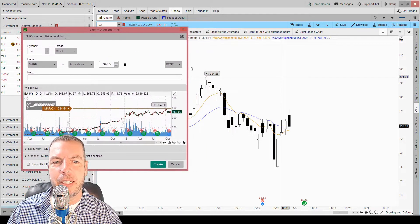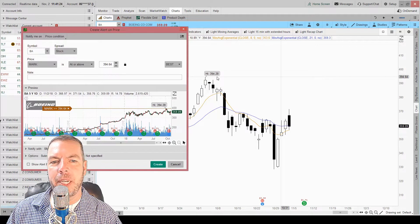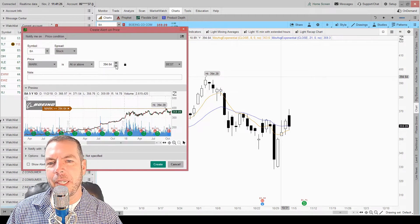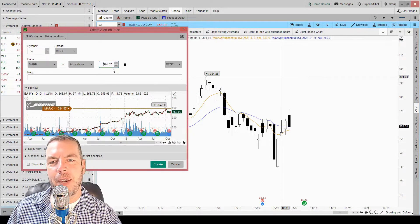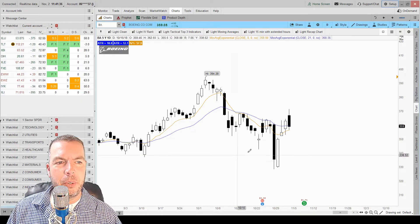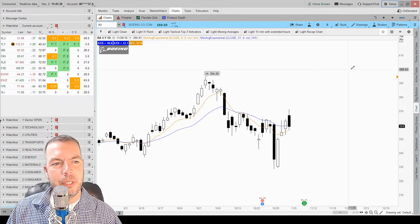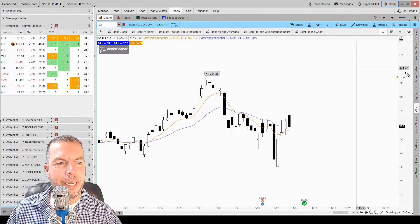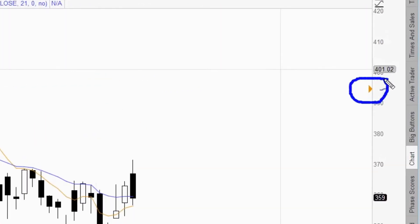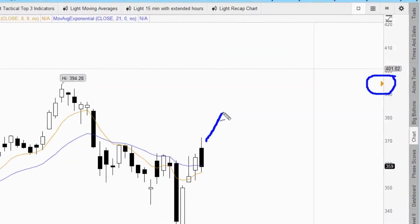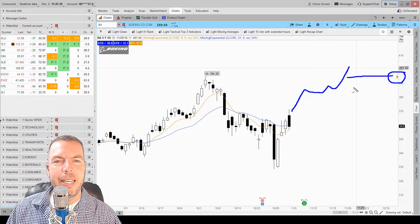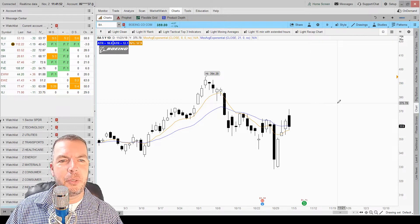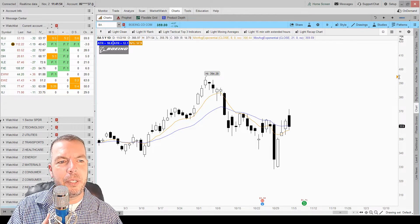We could put whatever we wanted to in this window. If we wanted to be more concise and have it above 394.28, we could dial that down — let's say we set it at 394.57. All we have to do now is hit 'Create Alert.' You can see right over here on the right-hand side it put a little arrow — that's our alert. Anytime this stock price comes up above this little arrow, it's going to give us an alert.